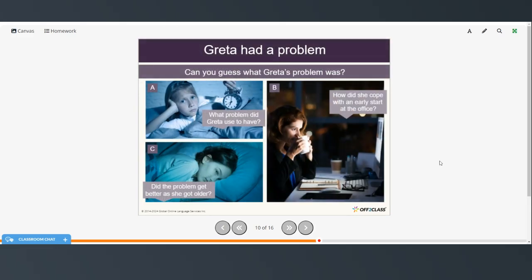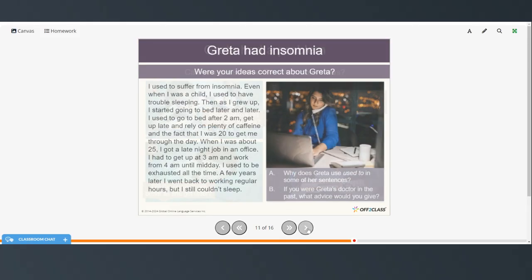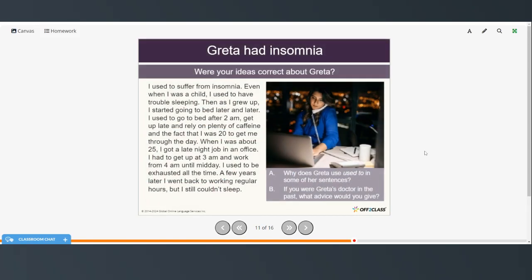All right, so can you guess what Greta's problem was? So, what problem did Greta used to have? How did she cope with an early start at the office? And did the problem get better as she got older? Okay, so now, think about the ideas, and we'll read to see if you were correct, and then we'll answer the questions. Again, you can pause the video and read on your own, or you can follow along as I read.